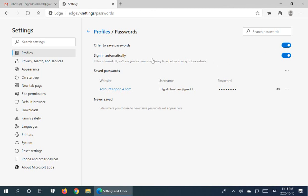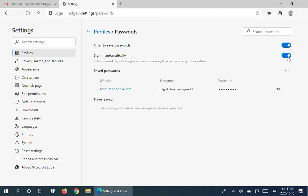And then they have a sign in automatically option. And as they note, if this is turned off we'll ask you for permission every time before signing into a website. So leaving that on of course for some sites will just automatically log you in and you won't even have to think about it.